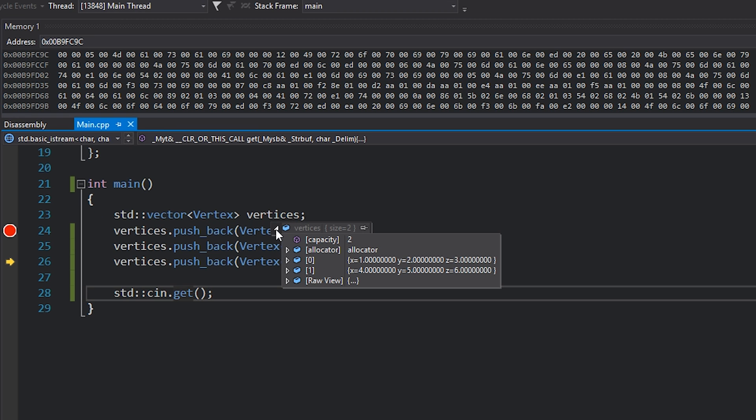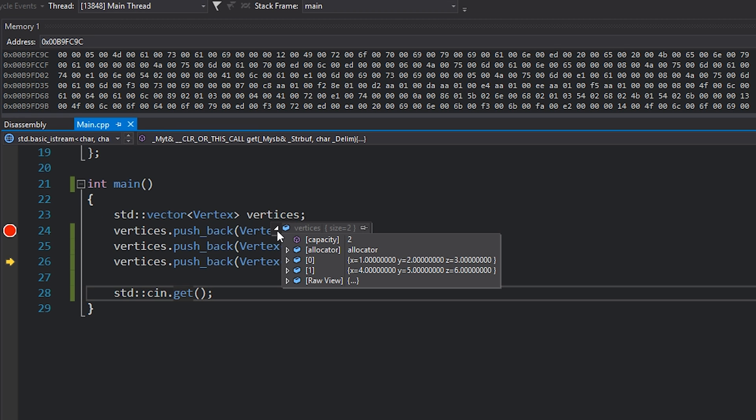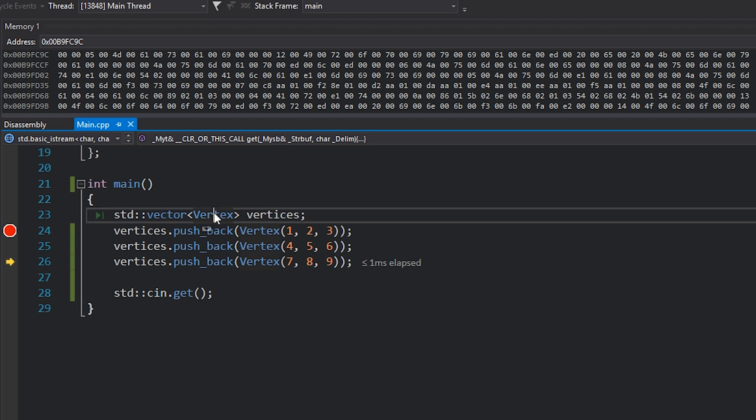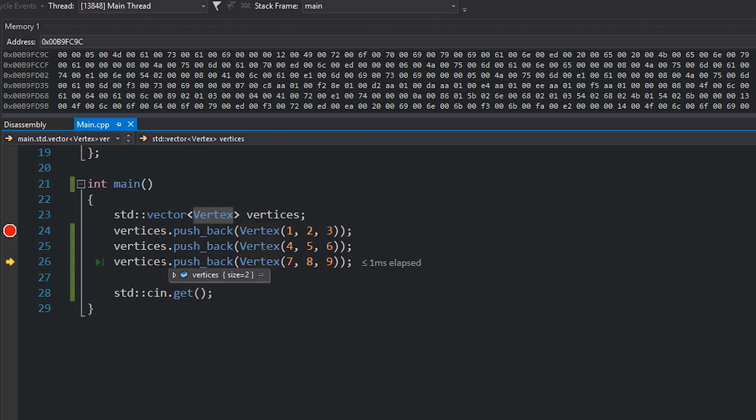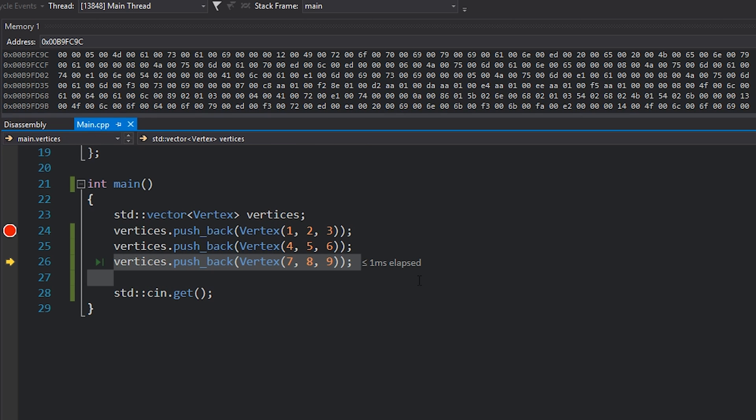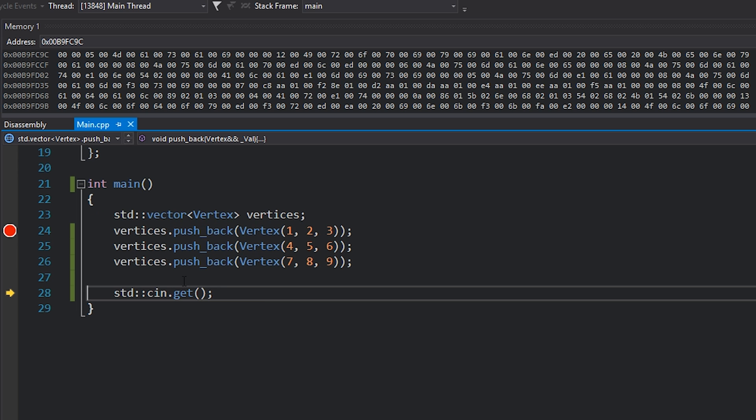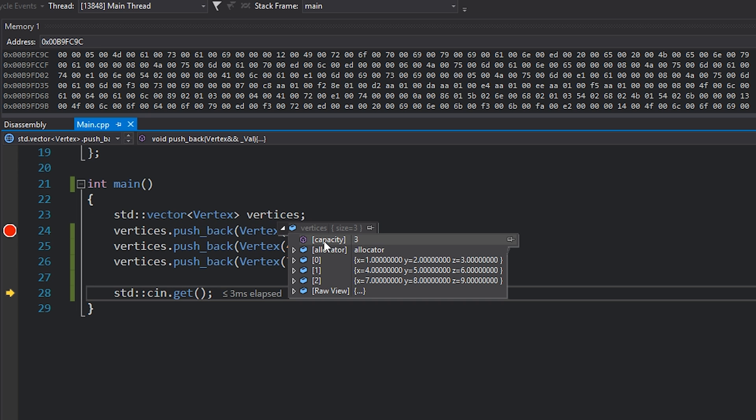Well, if we hover our mouse over this and we take a look at the actual vertices vector, we can see the capacity is 2. What that means is that this vector physically has enough memory to store two vertices or two vertex objects. So what happens, of course, is when we try and push another one on, like this third one, and I hit F10, it needs to resize the capacity to three or to anything higher than two, basically, so that we can actually have enough memory to push in our third vertex.